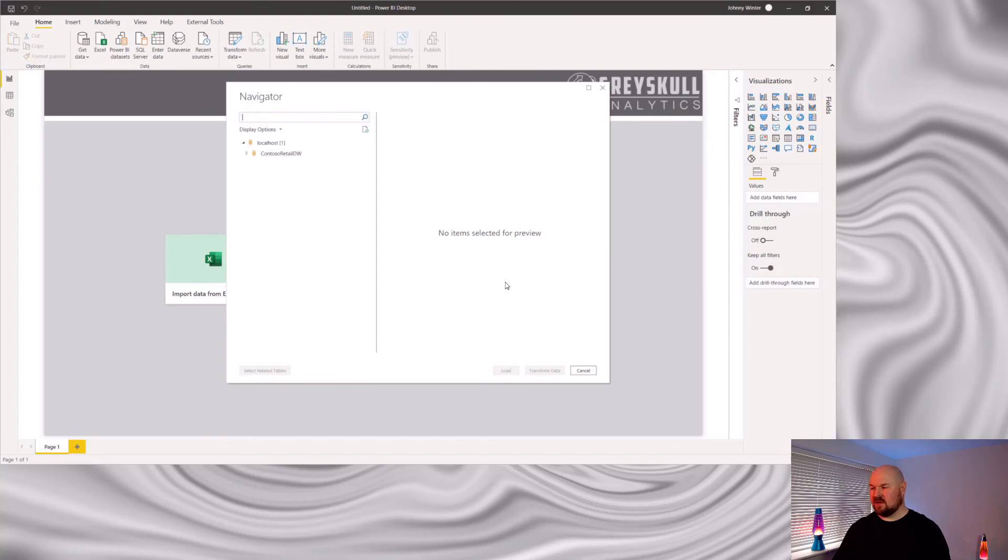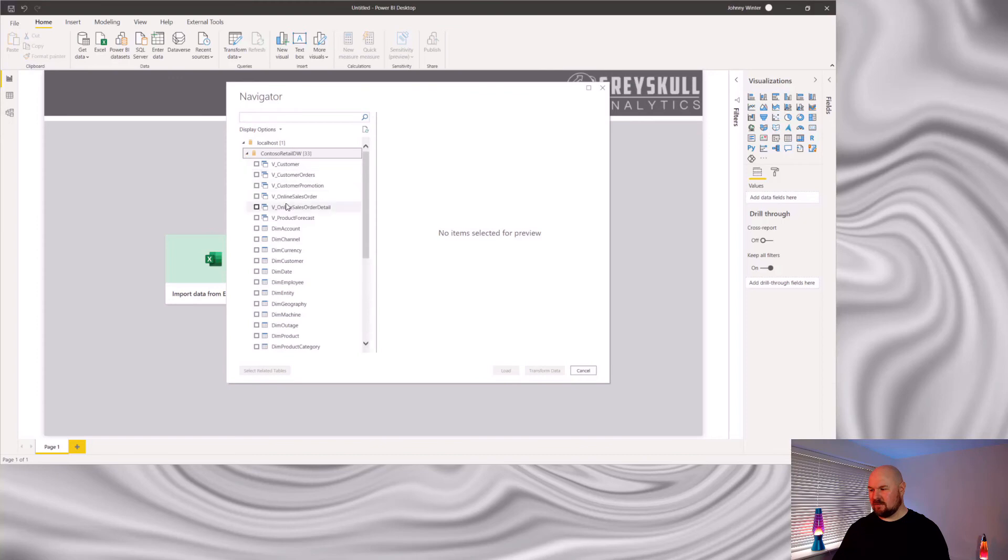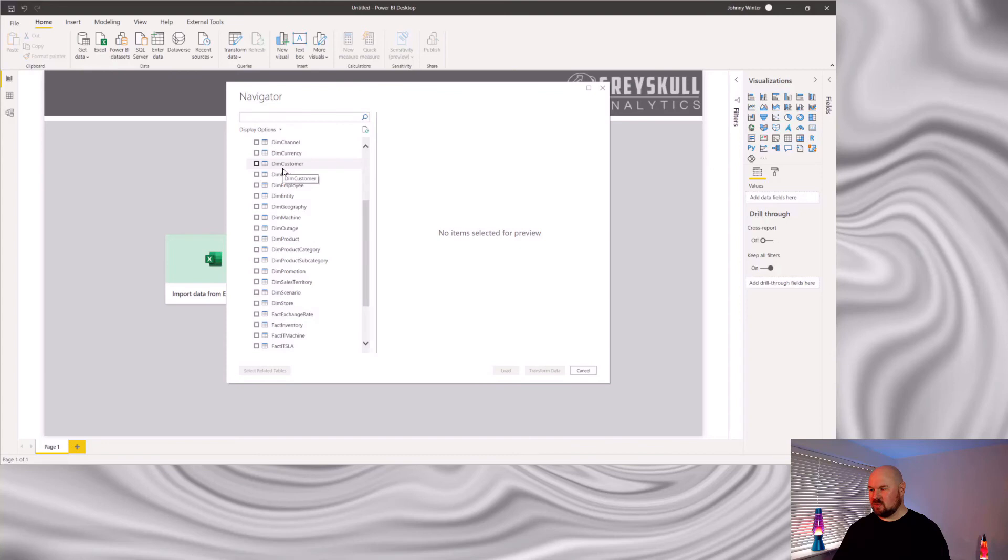I'm going to see the list of databases that are available to us. Here's the Contoso data set. Now, we can select which tables we want to import.